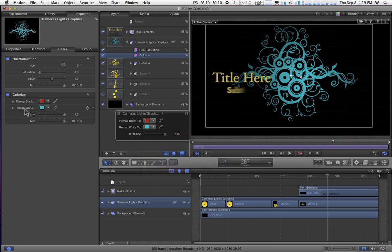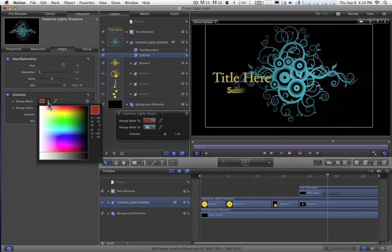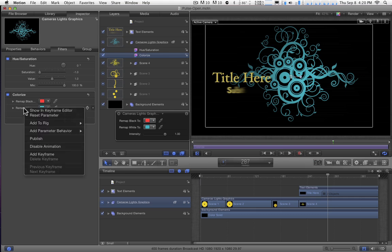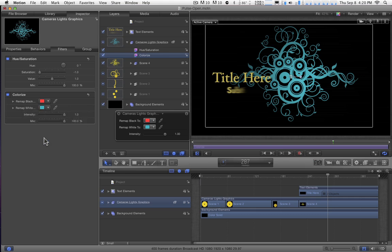Therefore, what I'm going to do is go ahead and publish this Remap White. I think I'll leave the Remap Black alone, because it has very, very little impact on the overall coloring of the image. So I'm going to right-click on Remap White and choose Publish. And that guy's published.